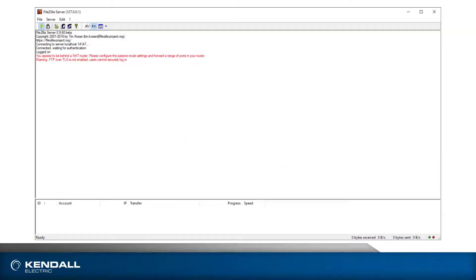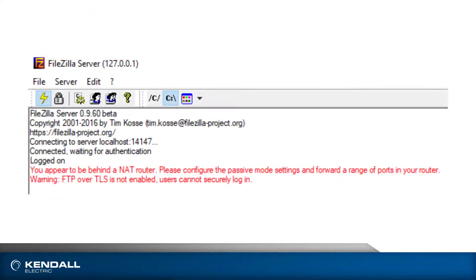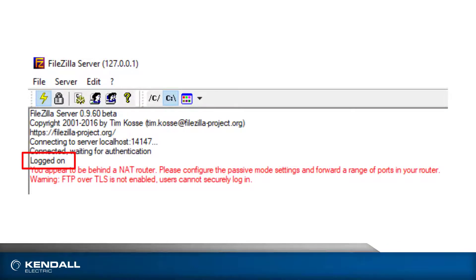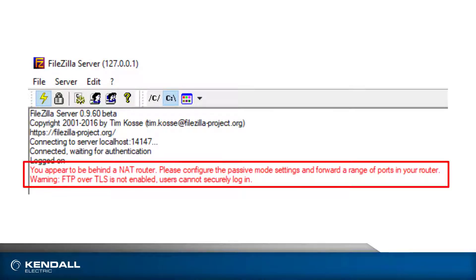The dialog will close, and the administration interface will be visible, and you should see that you were logged in. Based on the computer you are using and your network, you may see warnings. Consult your IT professional for assistance with those, as needed.